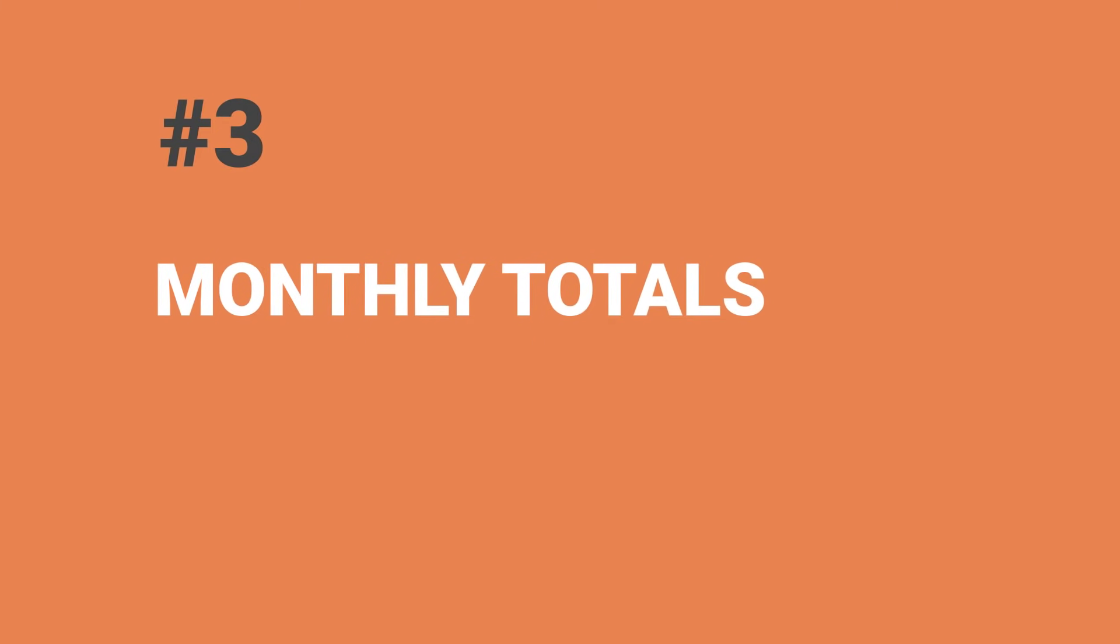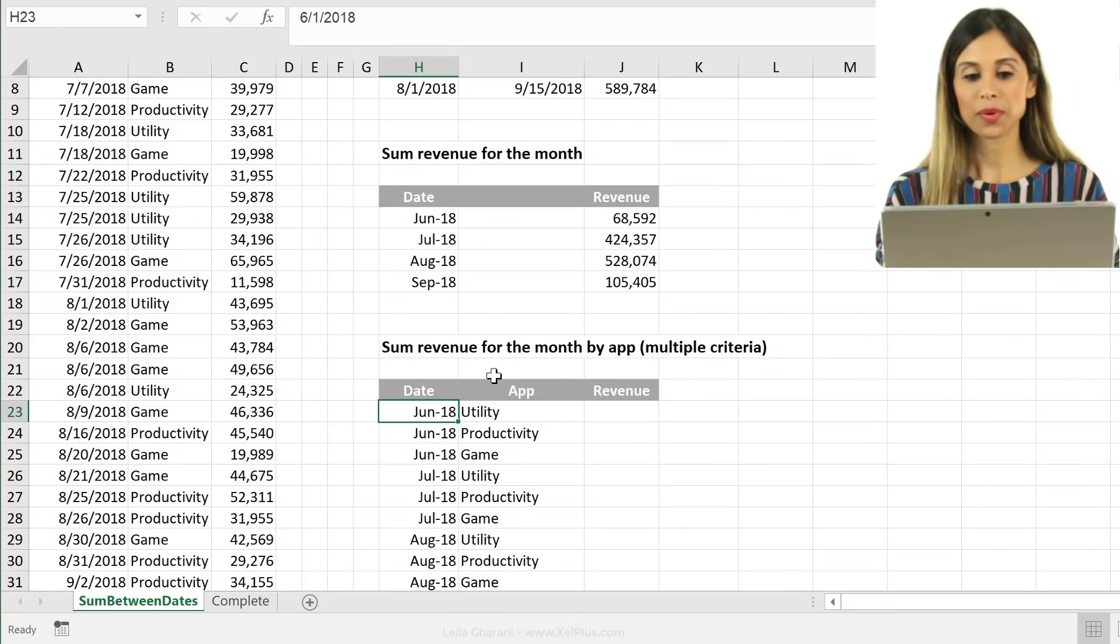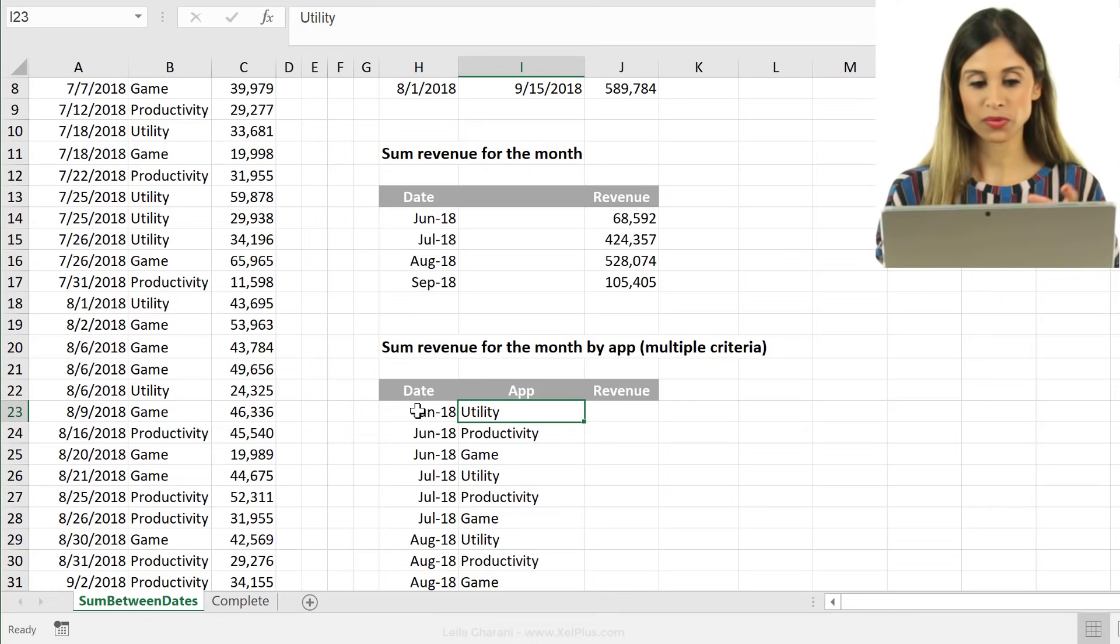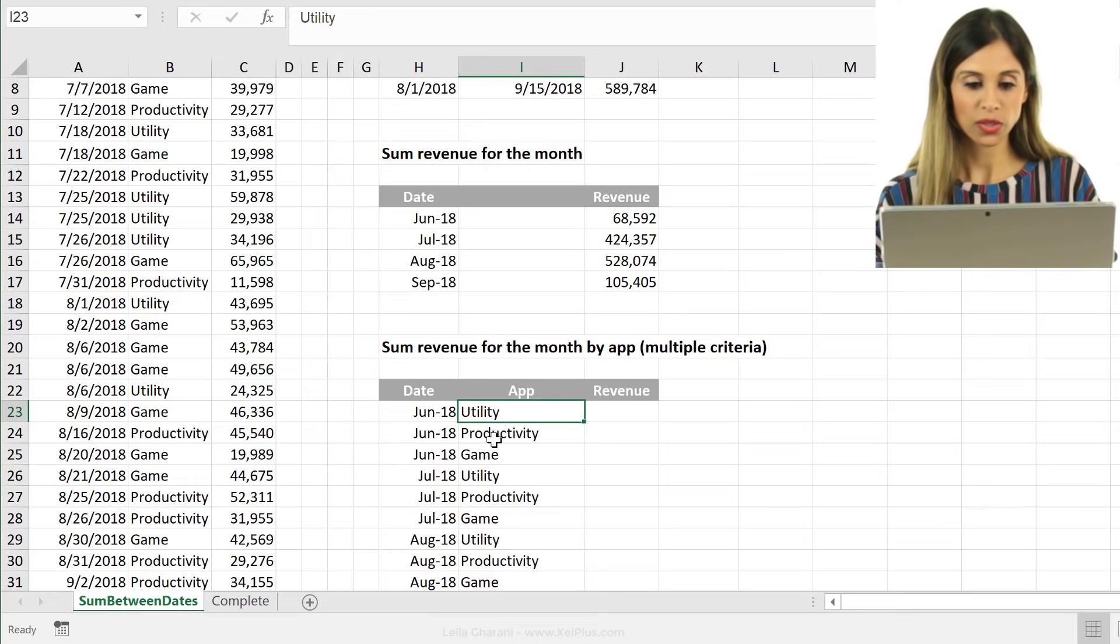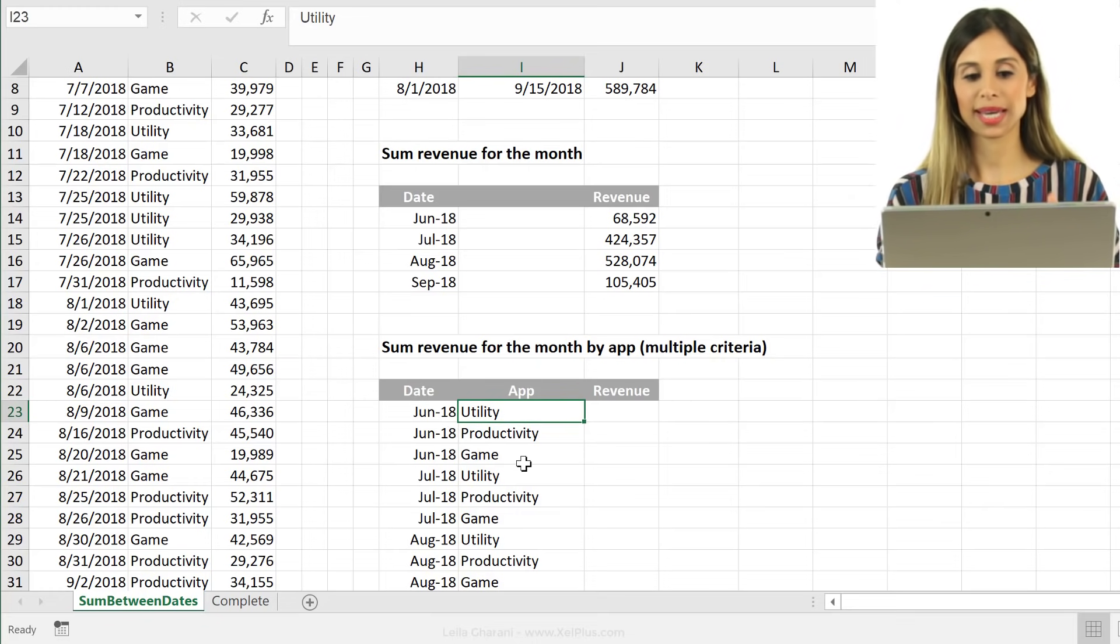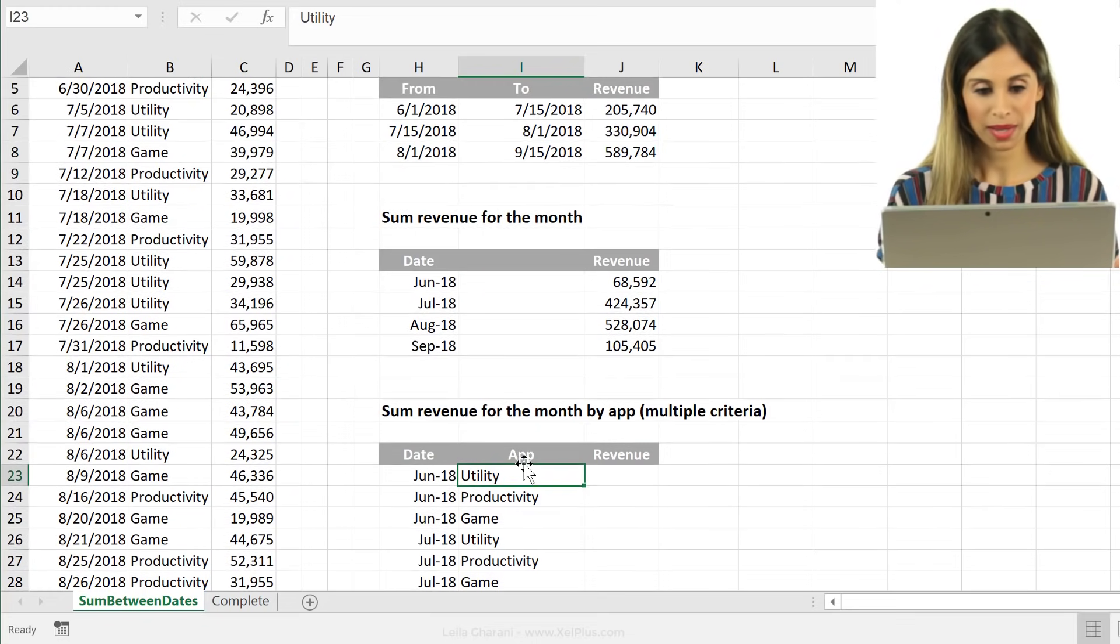Let's even add in another criteria. So we want to sum the revenue for the month. But we will also want to include the app, right? So for June utility, June productivity, June game, and so on.